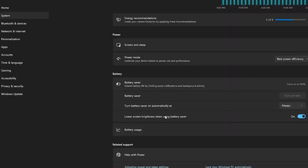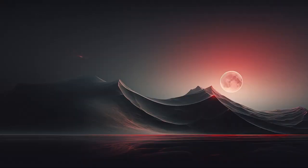You can also change the option right here, lower screen brightness when using the battery saver. You can turn it on. And that is it, guys. This is how we can actually change the battery limit.